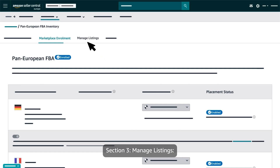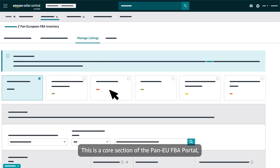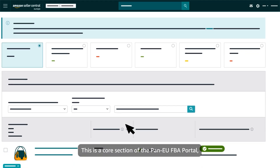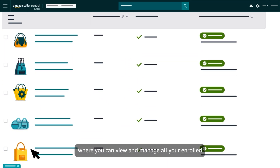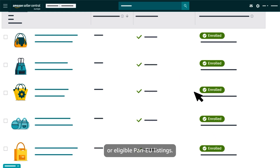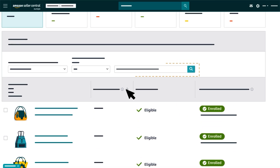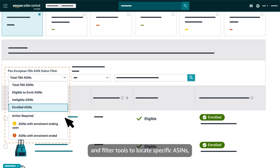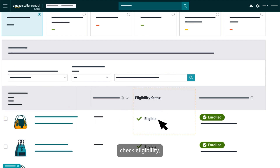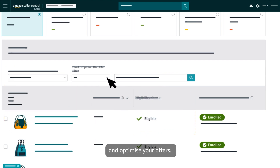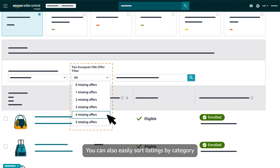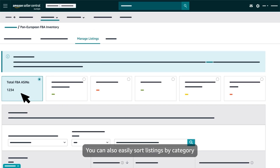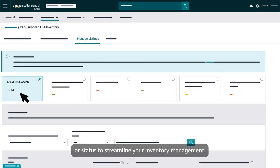Section 3: Manage Listings. This is a core section of the Pan-EU FBA Portal, where you can view and manage all your enrolled or eligible Pan-EU listings. Use search and filter tools to locate specific ASINs, check eligibility, and optimize your offers. You can also easily sort listings by category or status to streamline your inventory management.